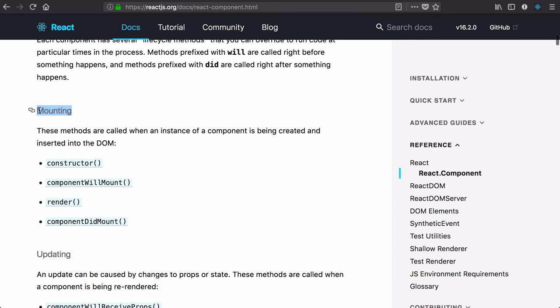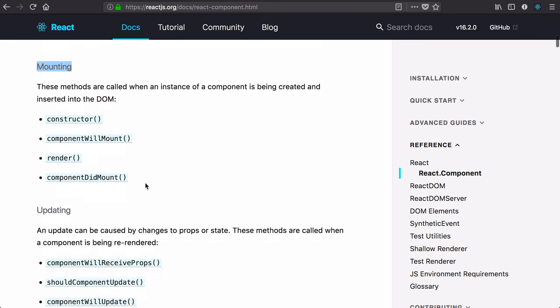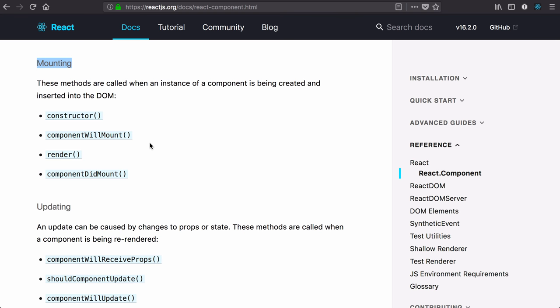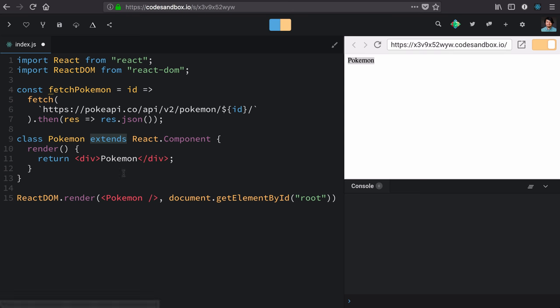Right now, I'm interested in lifecycle methods that fire when the component mounts. And where possible, I like to favor ones that happen after React does a bunch of work, which is signified by componentDidMount.